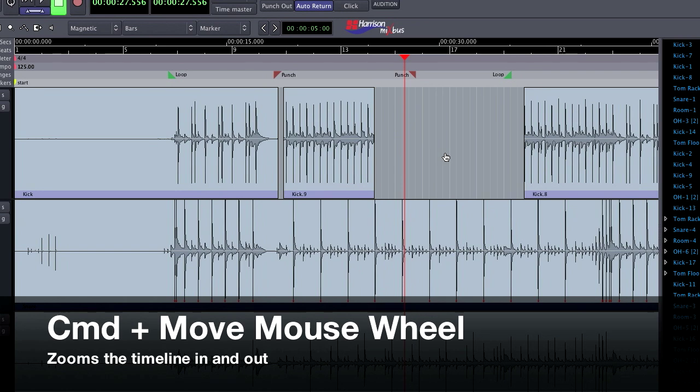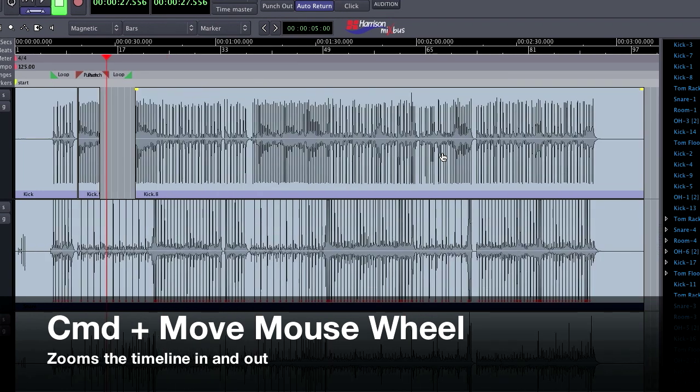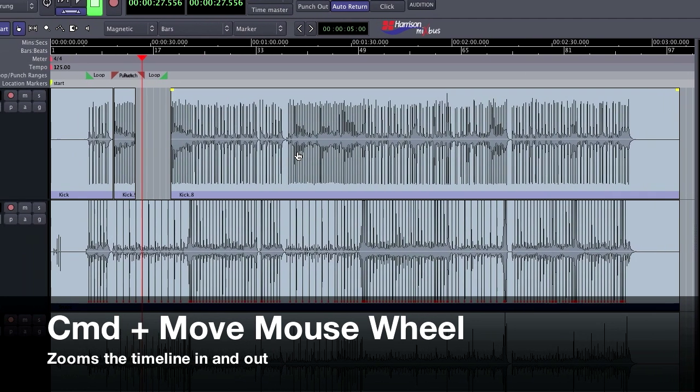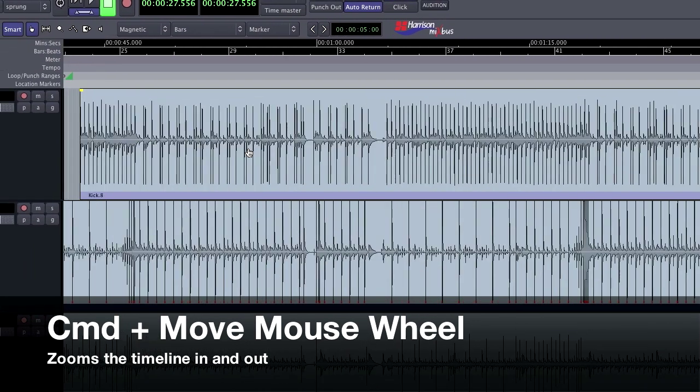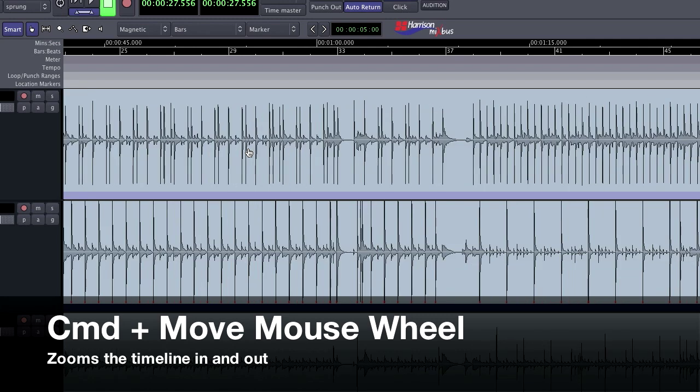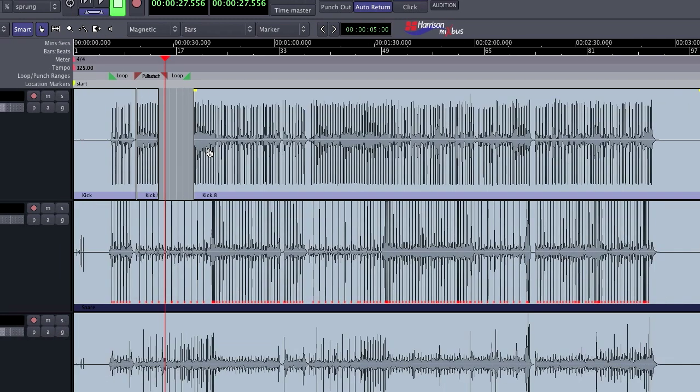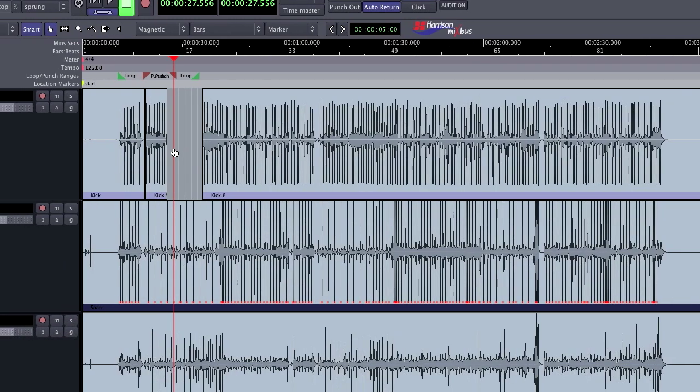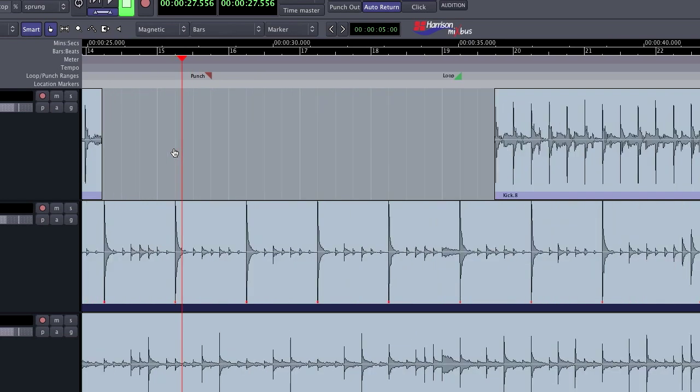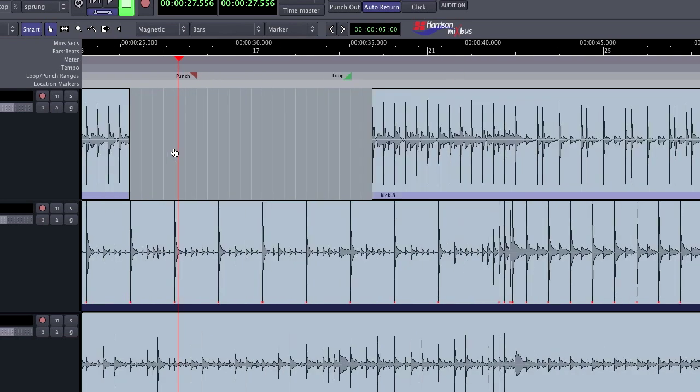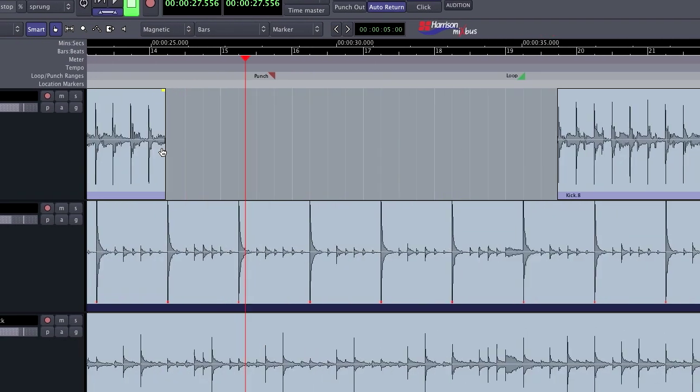If I hold Command and move the mouse wheel, I can quickly zoom the timeline in and out. And this is cursor dependent, so put it about where you'd like it to zoom in on. I find this easy for if I have a larger song and I need to get to a specific edit point, I can zoom out and find it quickly.